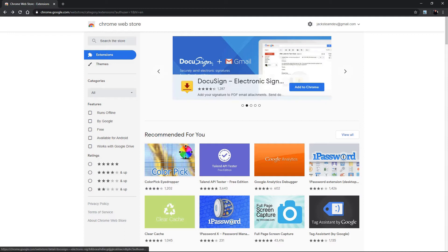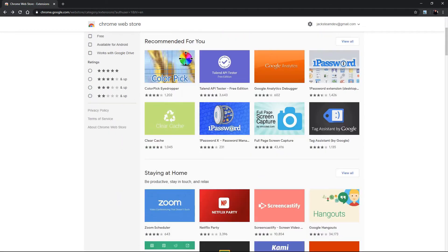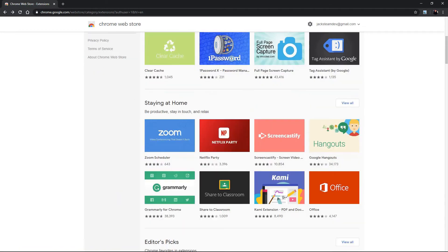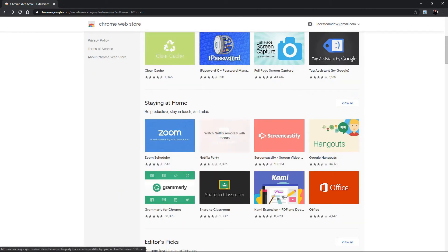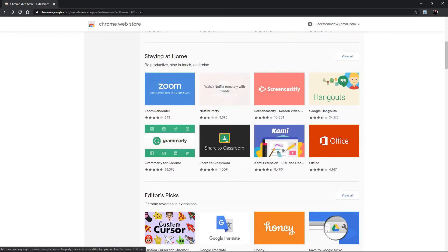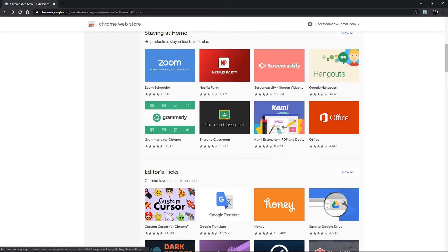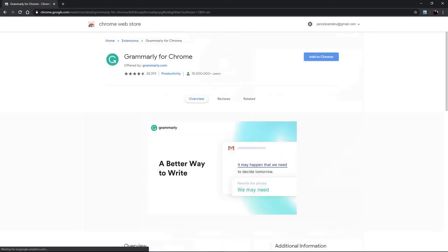So here we have DocuSign plus Gmail and you can see the summary is here. This is the description that is in the manifest and let's look at a couple others. Netflix Party, it shows here watch Netflix remotely with friends and then Grammarly write your best with Grammarly for Chrome. Once again the manifest description.